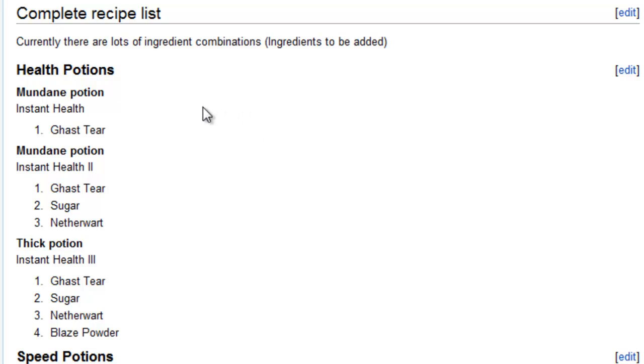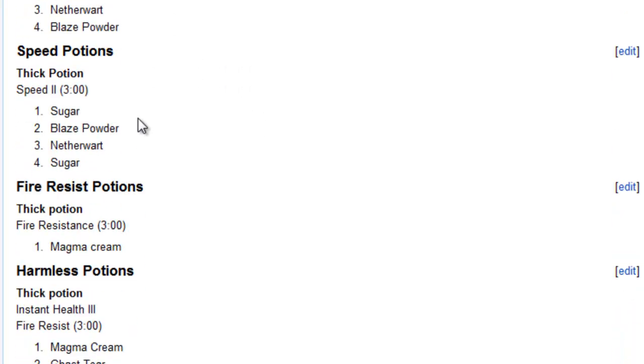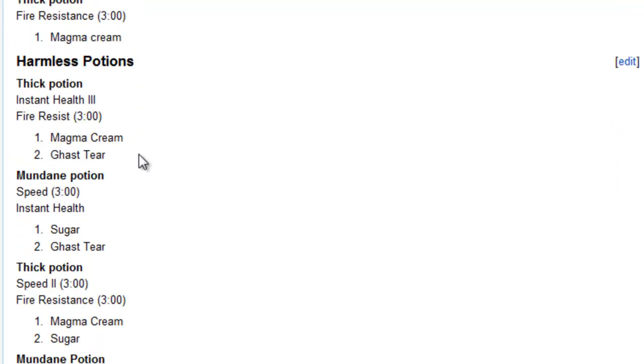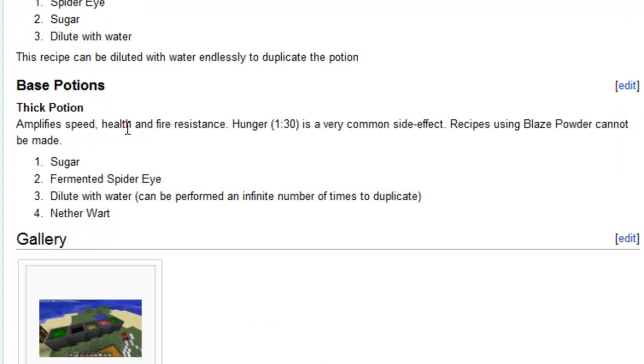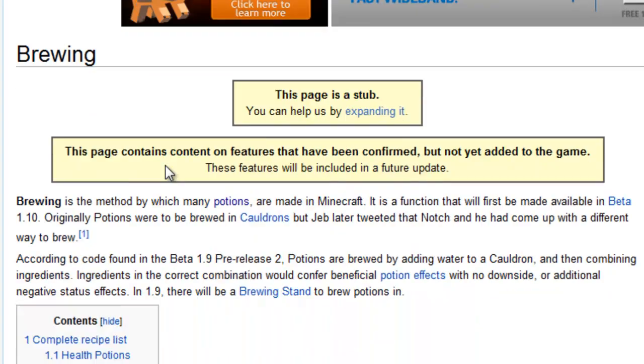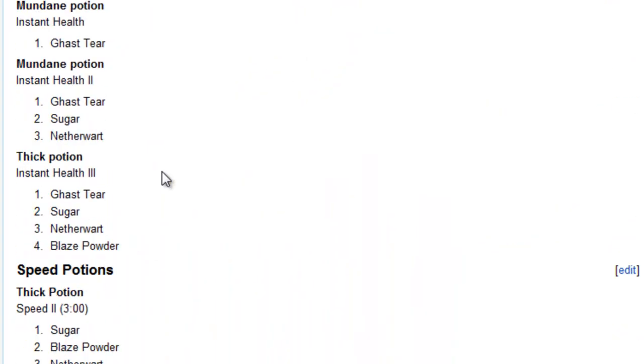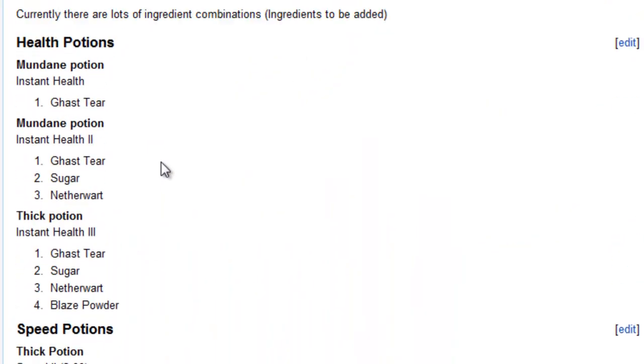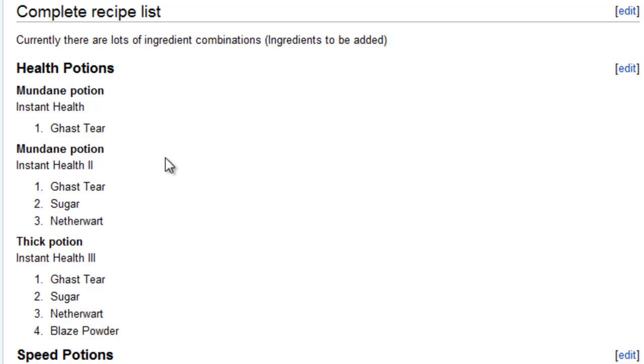So we've got health potions, speed potions, fire resist potions, harmless potions, and base potions. Obviously, if it's true that there's going to be over 2,000 potions, the list is going to be a lot longer than this. But let's take a look.